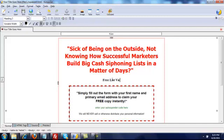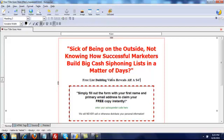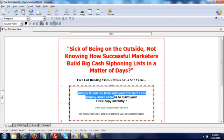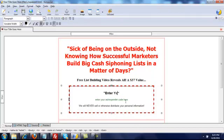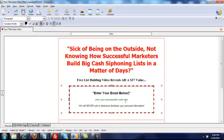The headline I'm using is: 'Free List Building Video Reveals All.' And below that I'm editing the text to say 'Enter email below for instant access — free video.'